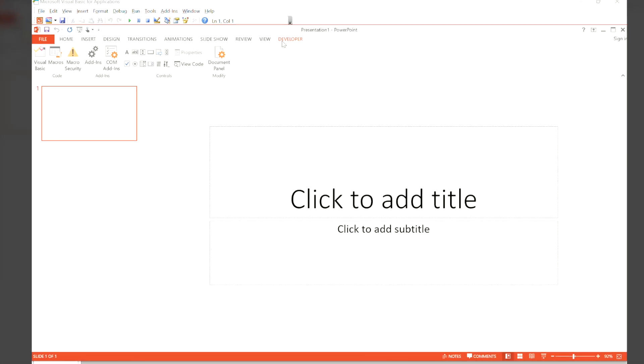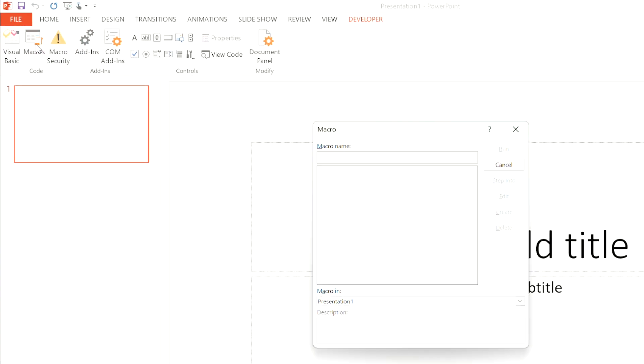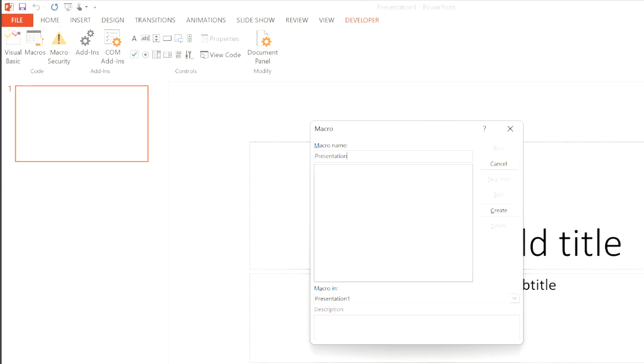Insert a new module into the Visual Basic Editor. This is where you'll place the code generated by ChatGPT4. Select Developer, Macros, then select a macro name and choose Create.